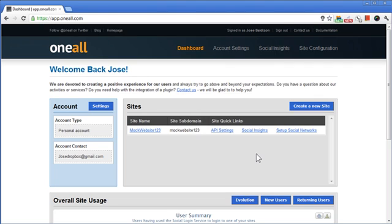In this video, I'll show you how to set up your site to connect with Facebook. After you log in to the OneAll website, you'll be directed to the dashboard where you'll see your site in this site box.